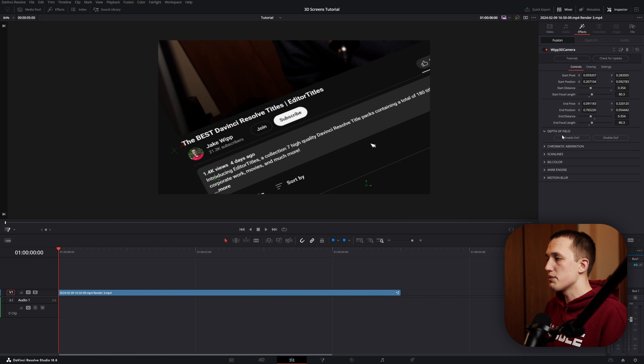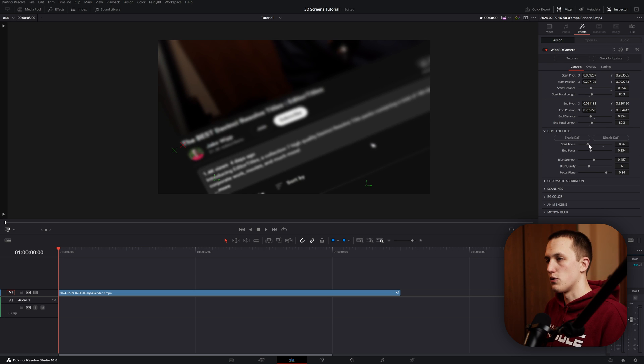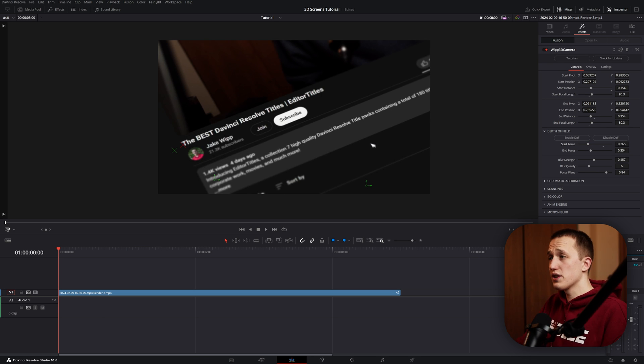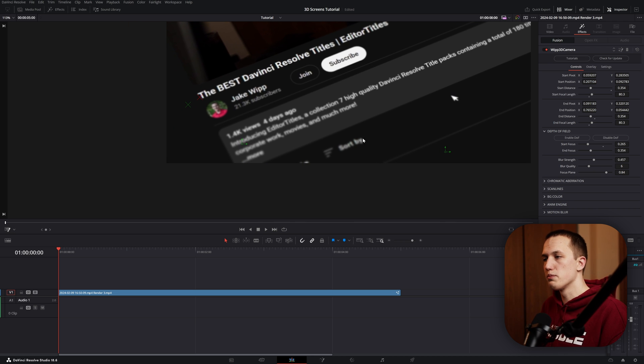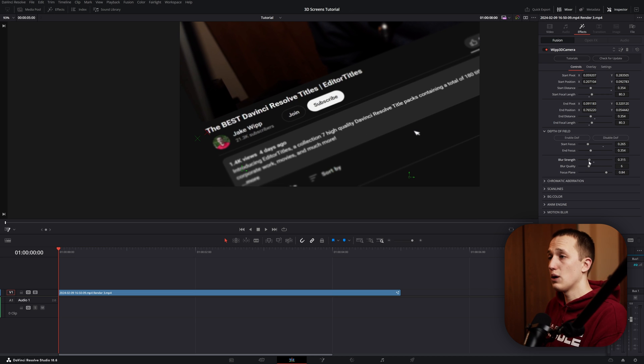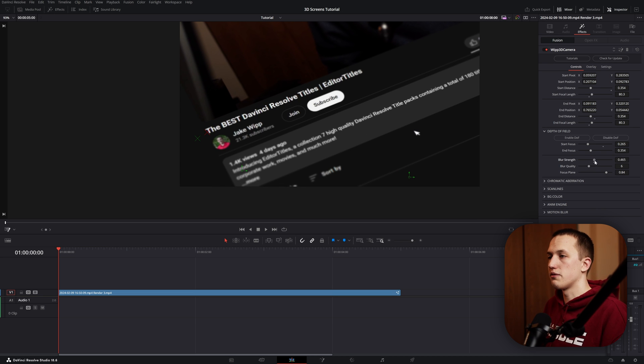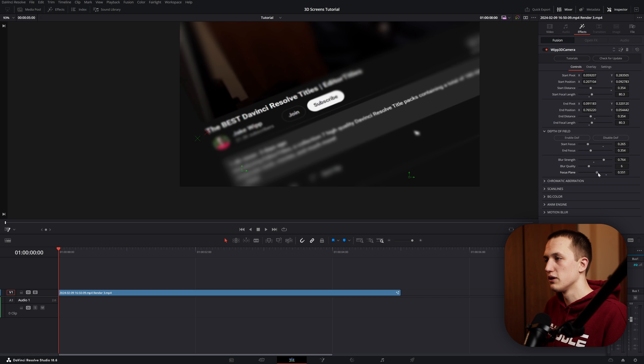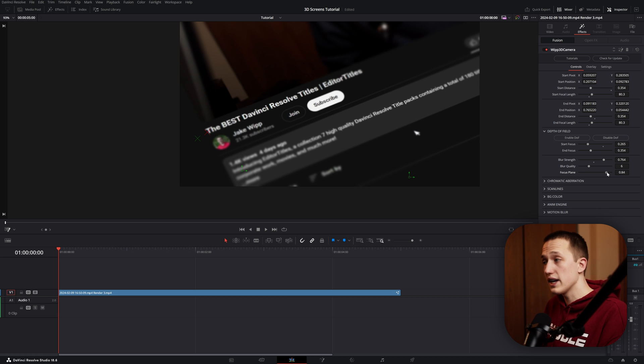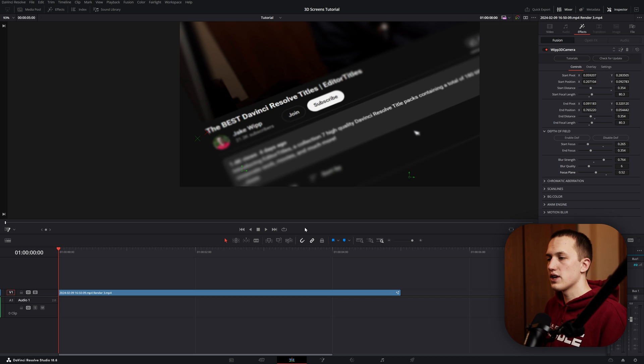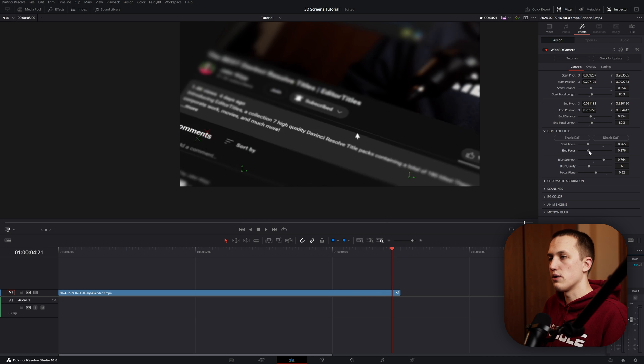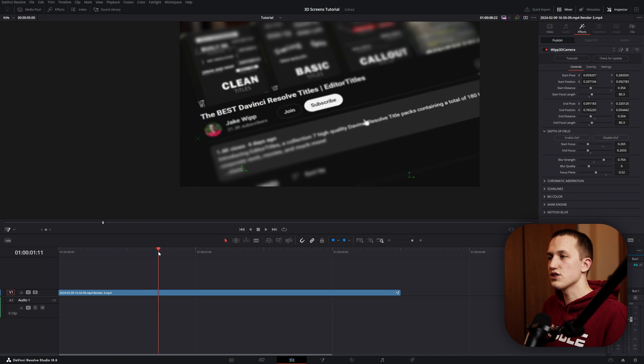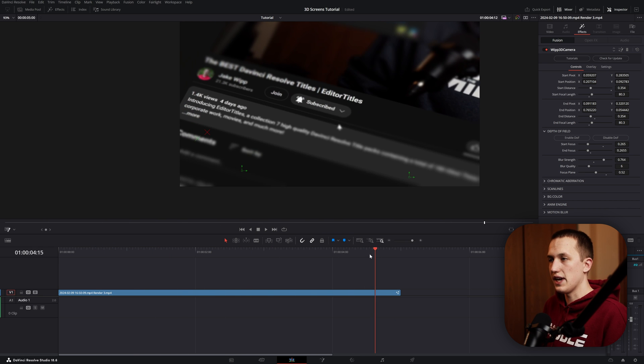Below those controls, we have Depth of Field, so I can enable that with just one click. And now I can drag the start focus slider until the subscribe button comes in focus. There's two things you'll notice right away. One, it works really fast. And two, it's got a really nice smooth blur across the entire image. And once I get it in focus, I can change stuff like the blur strength. I can also change the focus plane, so it's got a really shallow depth of field or really wide depth of field. And if needed, you can also bring the blur quality up. Once you have those settings right, make sure to come to the end of the clip and then bring this end focus down so that is in focus as well. And just like that, we have a really nice 3D camera animation.